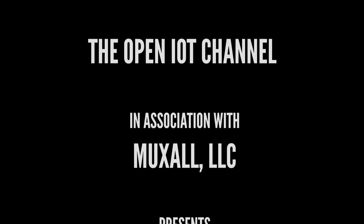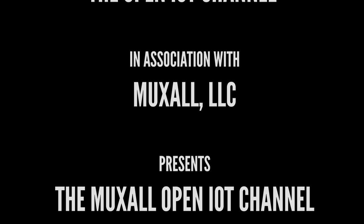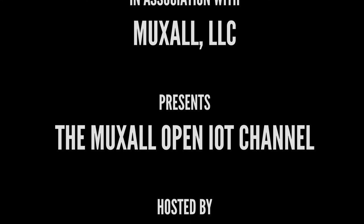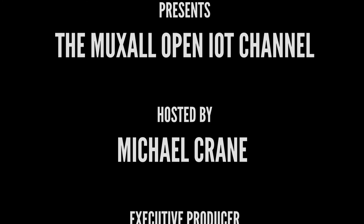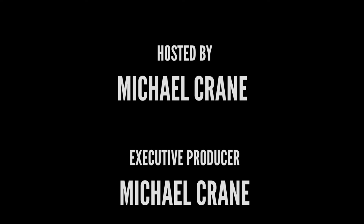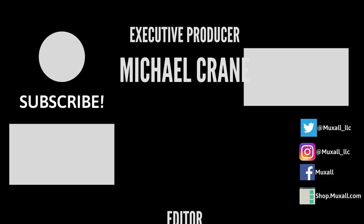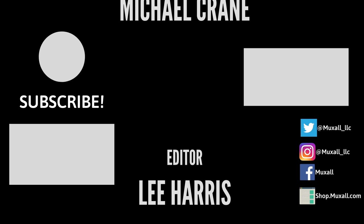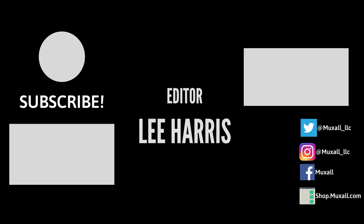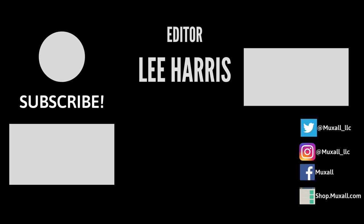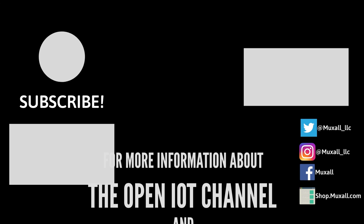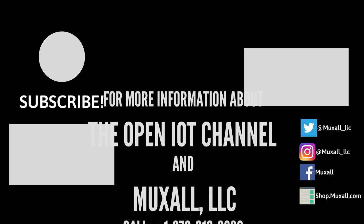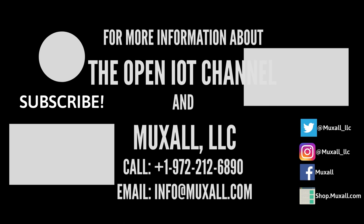Don't forget, you can support the Muxall OpenIoT channel by donation, using a credit card and PayPal, or by purchasing products at the Muxall store. Details and links are in the description under this video. Well, that's it for this video. If you liked the video, give it a big thumbs up. That helps. And hit the subscribe button. That really helps. If you have any questions or comments, post them in the comments under this video. Thanks for watching and I'll see you next time.